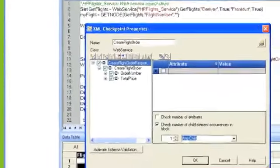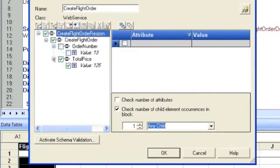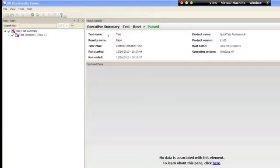And because this order number is dynamic, I don't want to capture it right now, but I do want to capture the total price and verify that the value is 125. Let's run it.